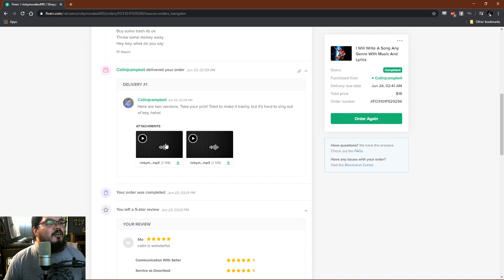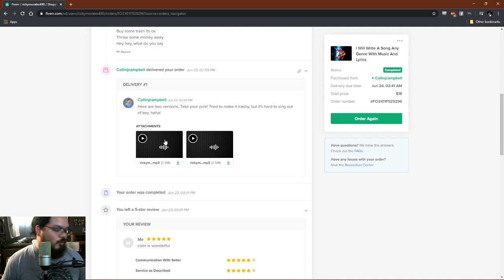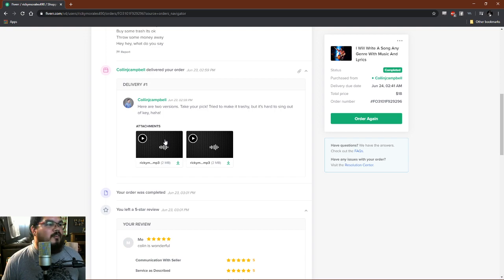I approved it because no matter how trash it is, I want it, because I wanted it to be trash. So here we go, here's the first song.